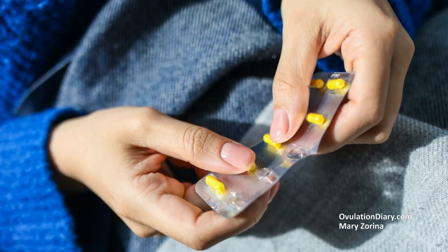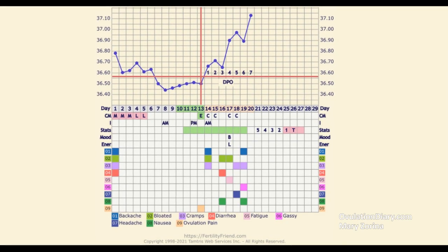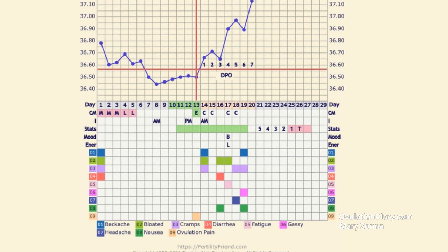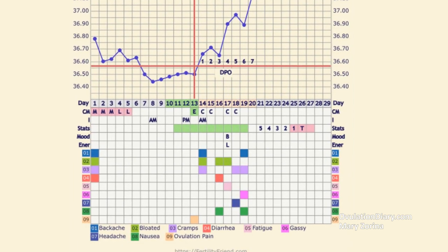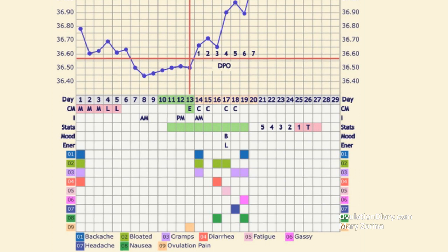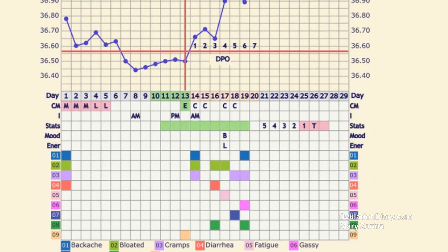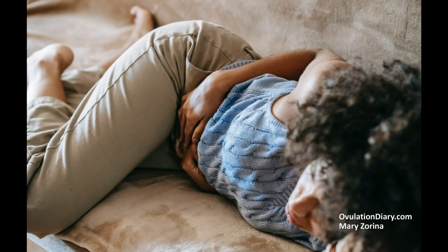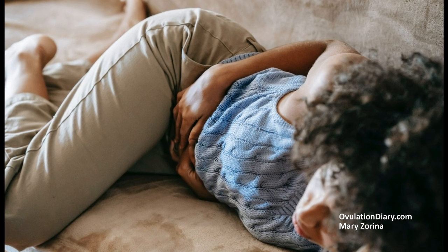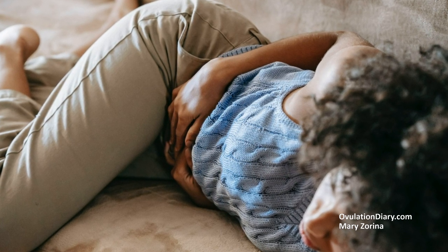Why mark additional parameters on the BBT chart? If you look at several options for online charts, you will probably notice a blank for additional marks: medicines, discharge, pain, illness, ovulation test, sexual intercourse, pregnancy test, chest pain, alcohol, etc. Some notes are needed to find out what could potentially distort BBT in a higher direction, and others to trace patterns before, during, and after ovulation. For example, every month you notice pain in the lower abdomen, discharge like egg white during ovulation, or chest pain immediately after it. In the future, even when you stop measuring BBT, familiar symptoms and observations will tell you about the beginning of the most favorable period for conception and high fertility.